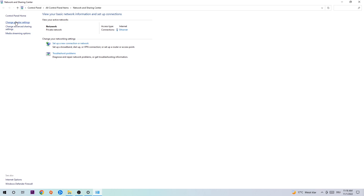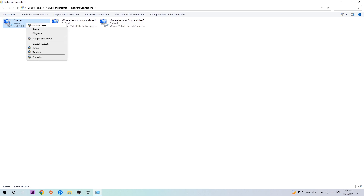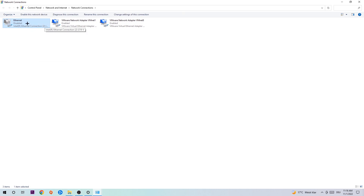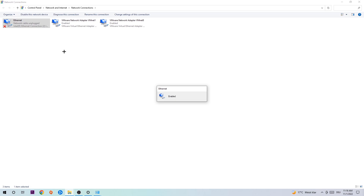Afterwards, hit Change Adapter Settings in the top left corner — it's the second link. Stick to the spot where it says Wi-Fi or Ethernet, depending on which one you're currently using. Right-click it and select Disable. Once it is disabled, wait a few seconds, then enable it again. The enabling process could take quite a few moments, so wait patiently until it's connected again, and once it is, you should have this problem fixed.